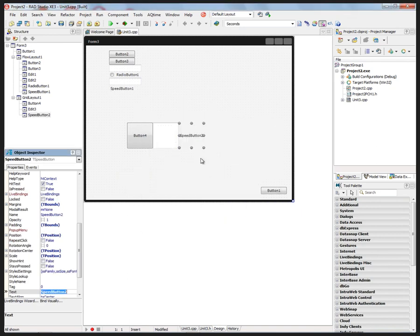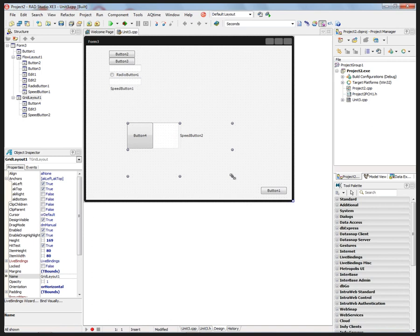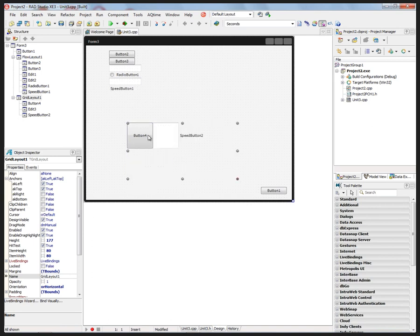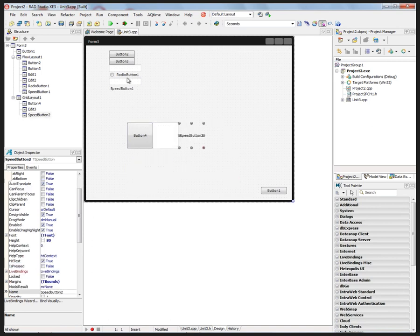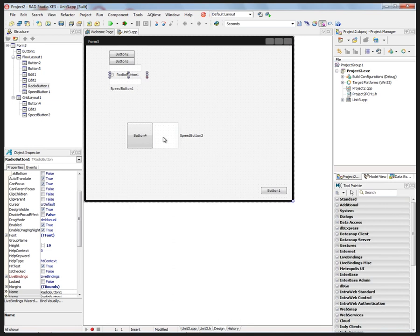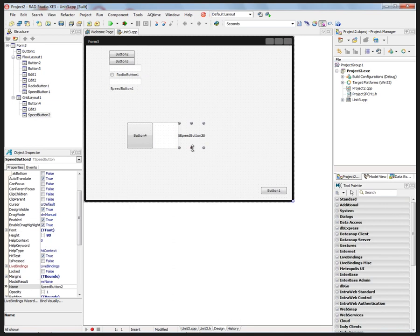Again, they'll fit however they fit. So flow layout and grid layout are two new layouts. Of course, you still have scaled layout that was in XE2 where you can drag and drop and move around.